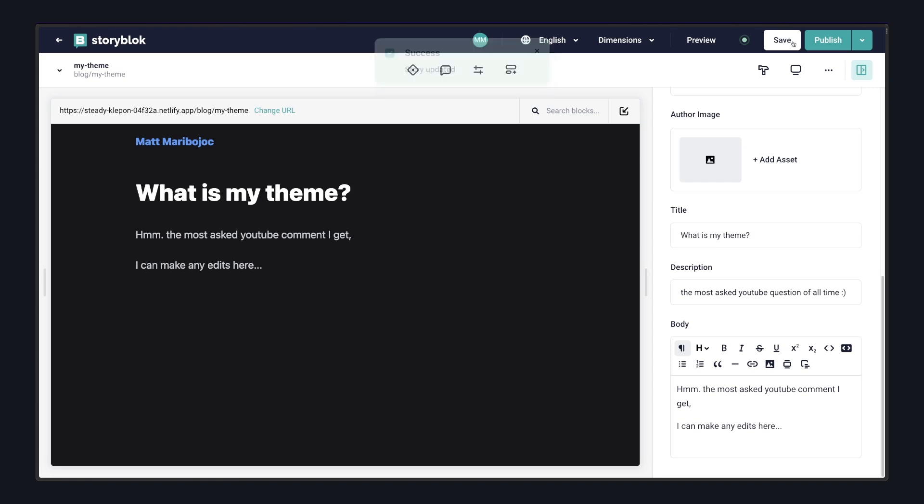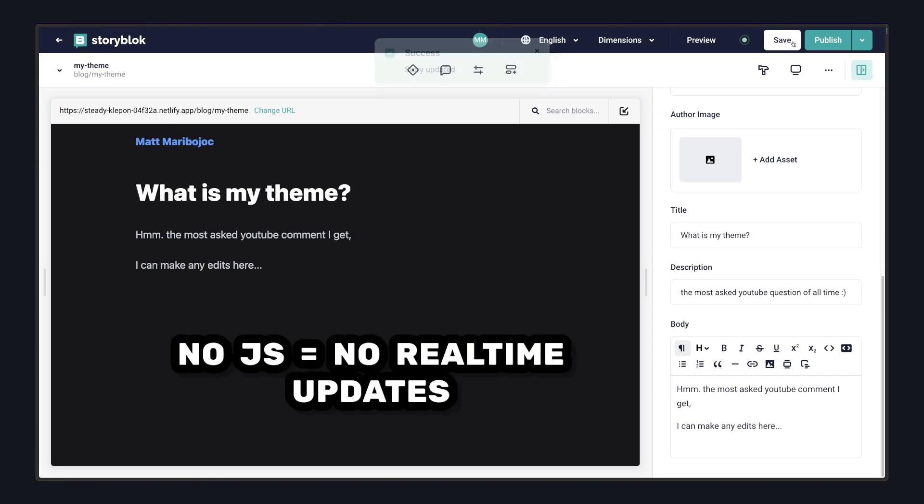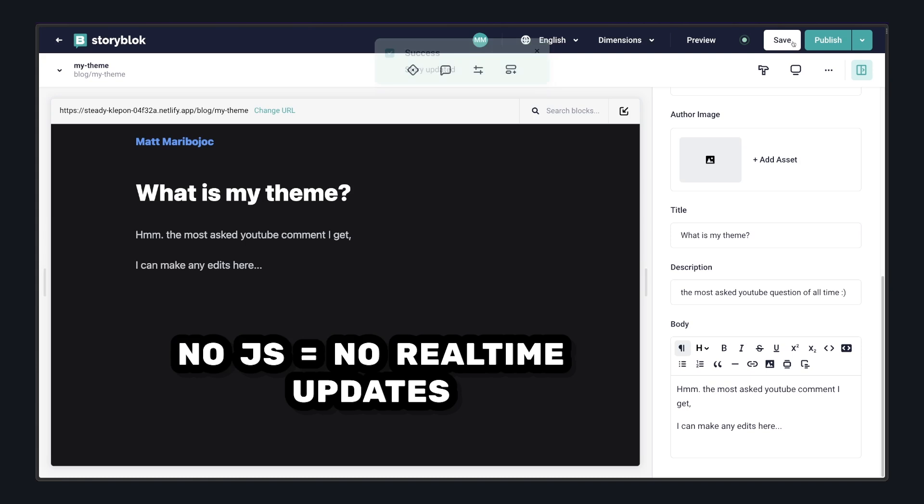Since Astro doesn't ship any JavaScript to the browser, we won't be able to get those live updating features that we're used to, but still, this is a lot better than having to redeploy our app for someone to see our changes.